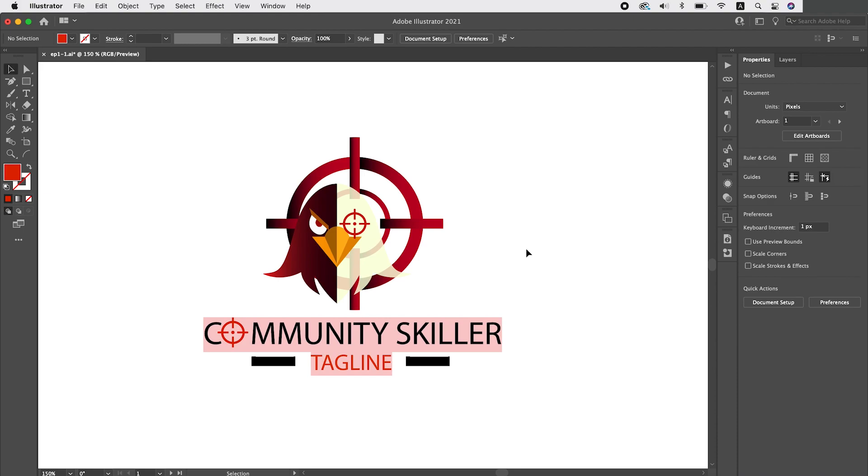Now the first logo is I think an eagle and a target symbol combined together. I think it's a good idea but needs all the adjustments. So the first problems that I notice are the typography, the colors and the elements.